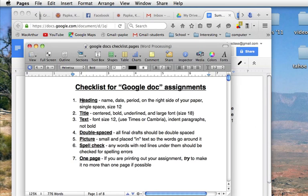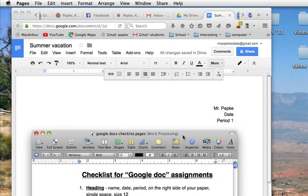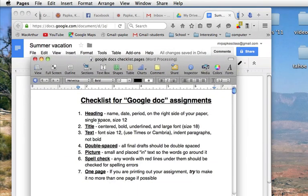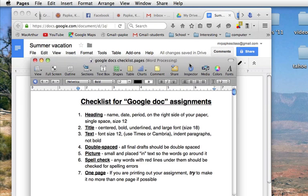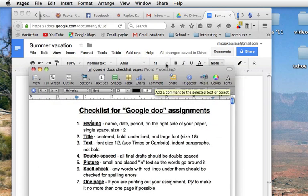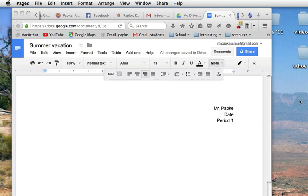Let's check our heading now. Heading says name, date, and period on the right side of your paper. We did that, it's single-spaced, we did that, and it says size 12. Now, let's look at that for a second.